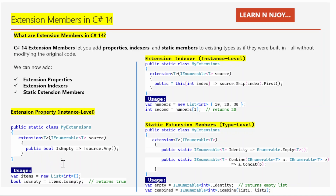Now let's see its usage. I wrote `var items = new List<int>()`, creating an empty list of integers with no numbers inside. Then I'm going to use the new property defined earlier — `items.IsEmpty` — using the extension just like it was built-in. This statement is going to call the extension property we added earlier.